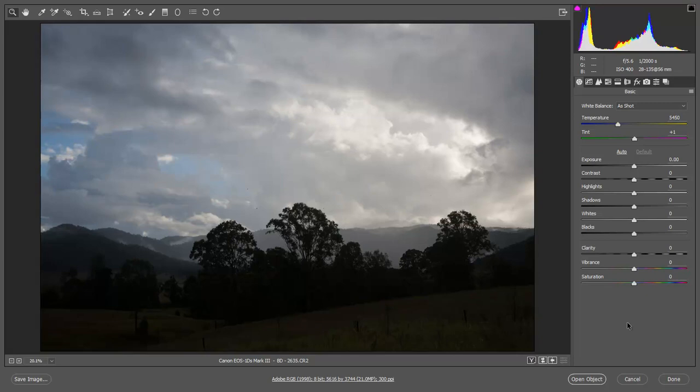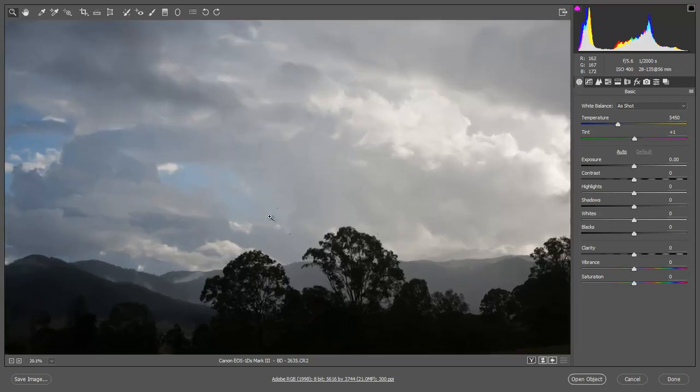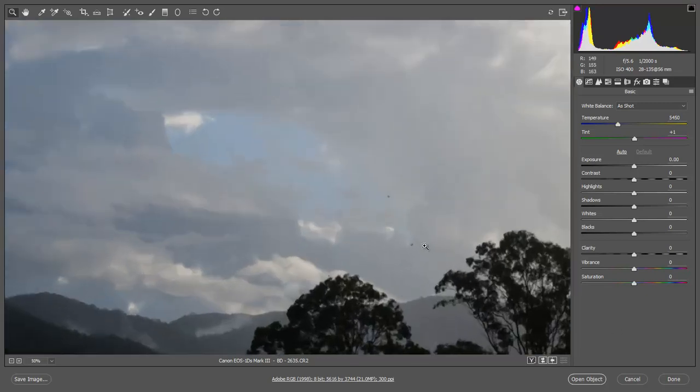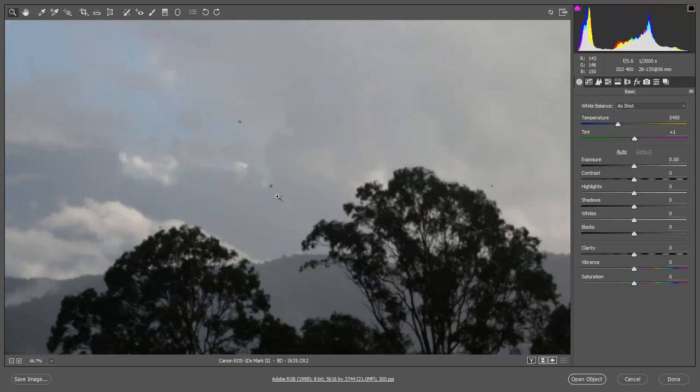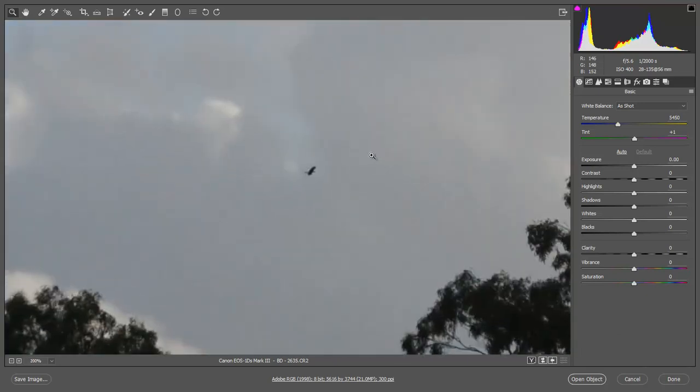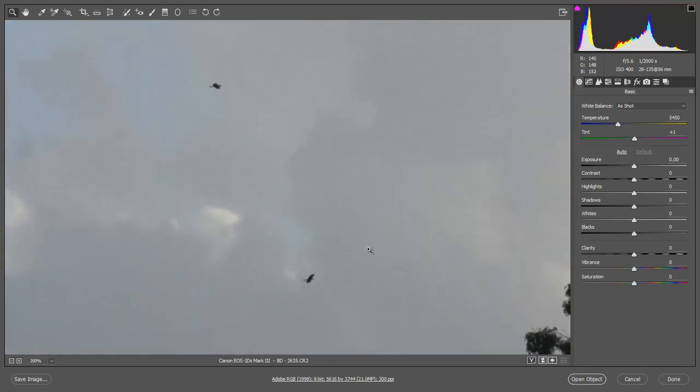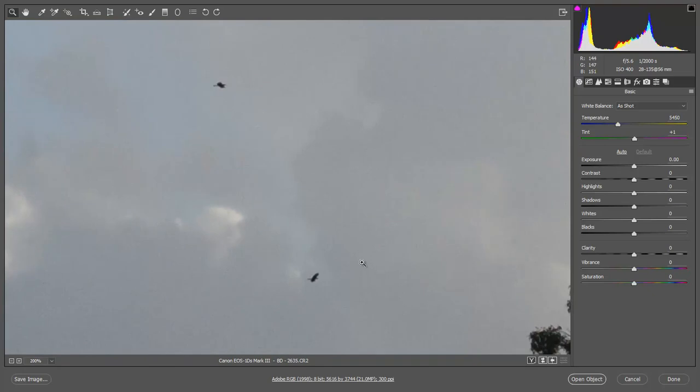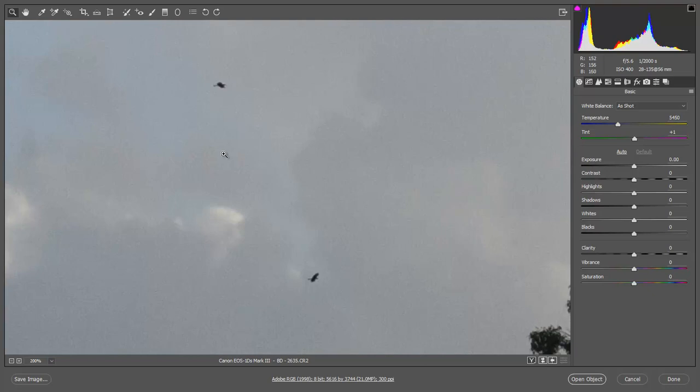Now the two little dots you can see in the sky in the center there, they are in fact a couple of birds in flight. If I zoom in you can see that, but they're not adding anything to our image. So we're not distracted with those, I'll deal with these and any dust spots in the sky.